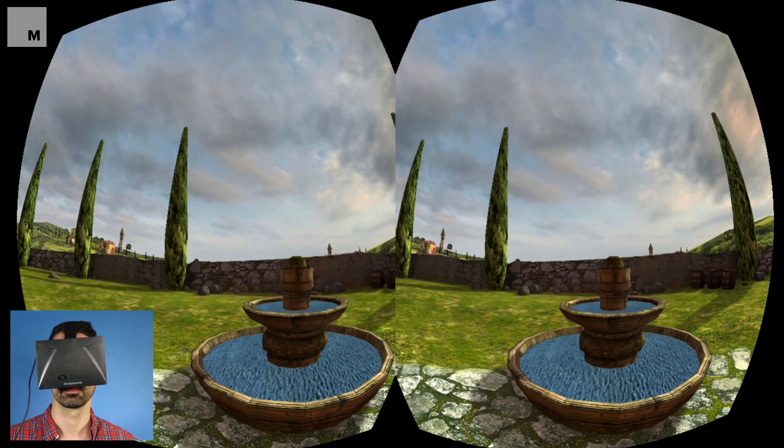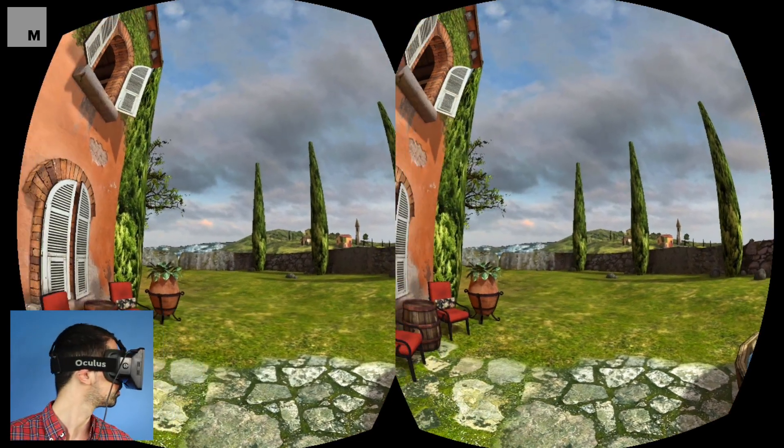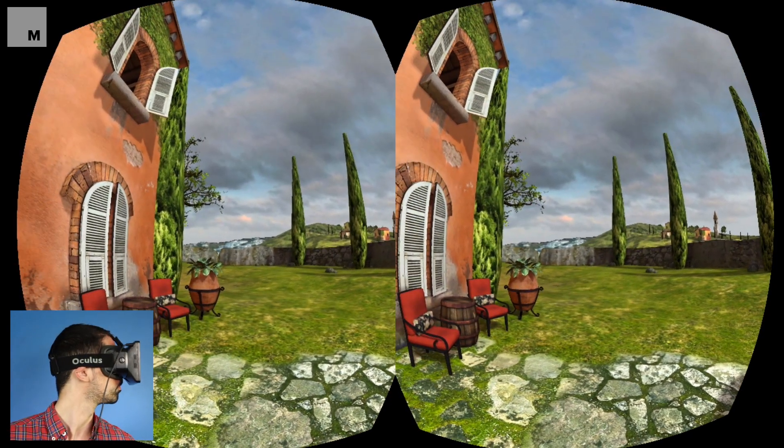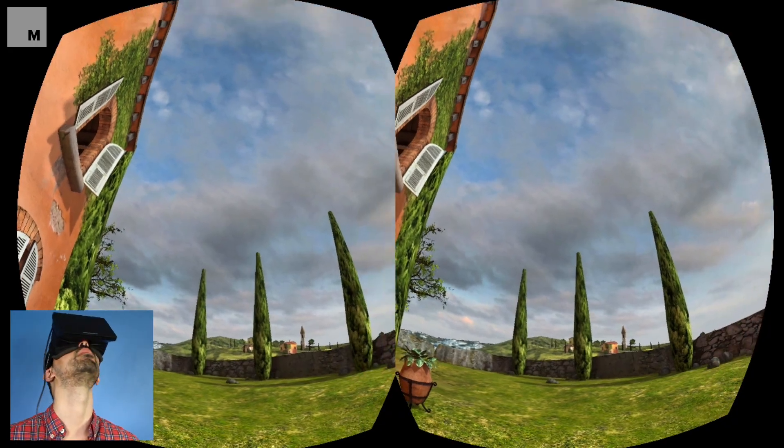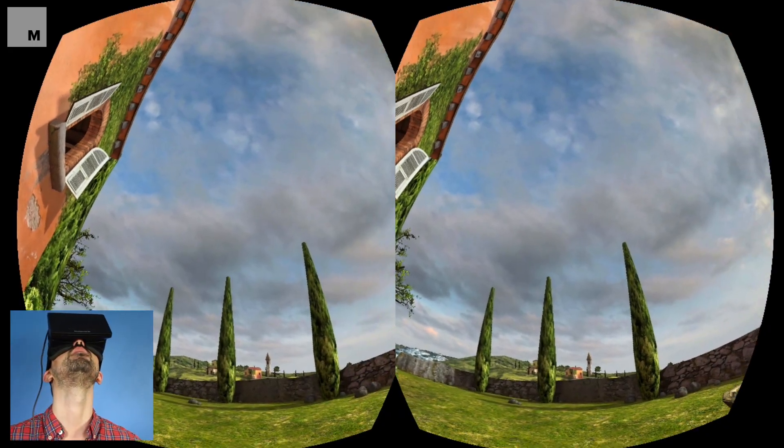The ability to track a user's motion, particularly their head and eye movements, allows the image displayed in the headset to actually change with your perspective. So if you turn your head to the left, the display will render whatever is on your left in that environment.